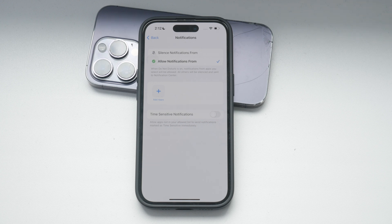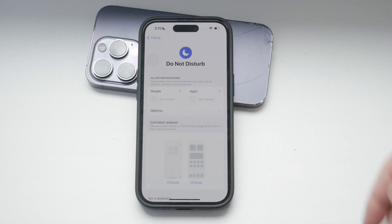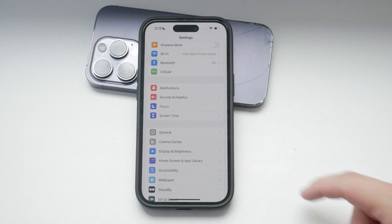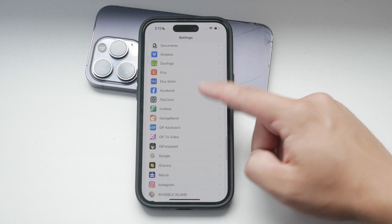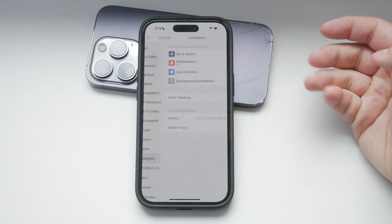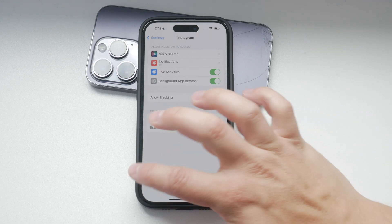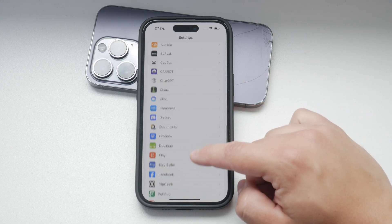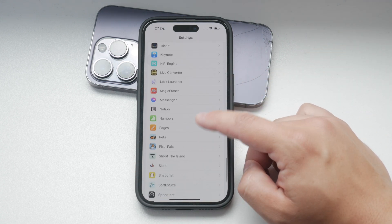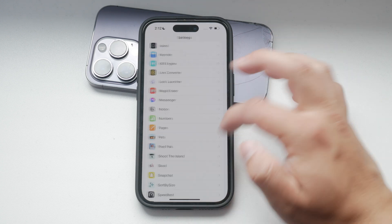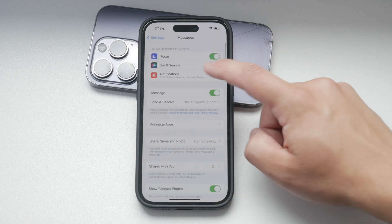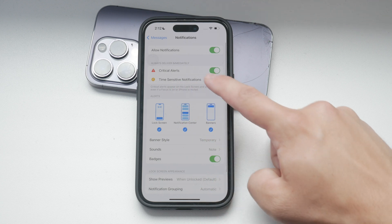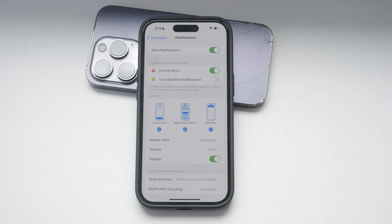Now, if you prefer to disable time-sensitive notifications for specific apps individually, you can do that too. Open the settings app on your iPhone and tap on the apps section. Locate the app for which you want to customize the notifications. Within the app's notification settings, you'll see an option for time-sensitive notifications. Turn off the setting if you don't want any notifications, including urgent ones, to be delivered from that particular app.